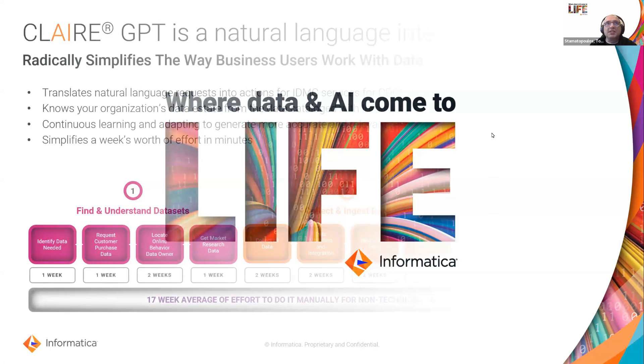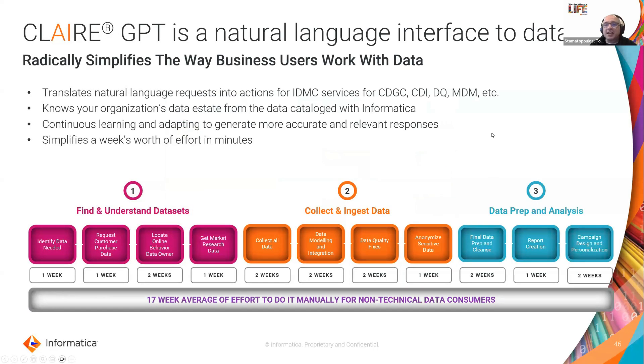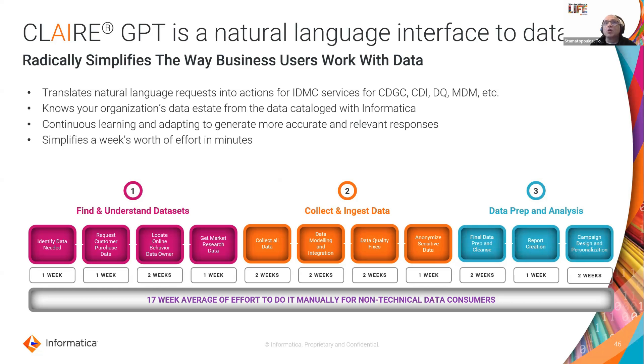So Claire GPT is a business oriented tool powered by Informatica's AI machine learning capability called Claire, and Claire is our AI engine.